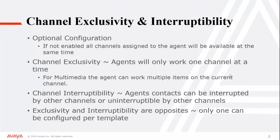Alright, so Channel Exclusivity and Interruptibility are two optional configurations. They can be turned on at any time during your deployment or day two operations. It's not something that is service affecting.